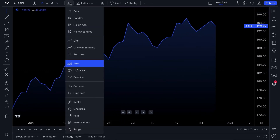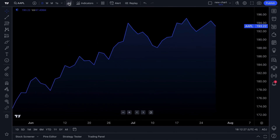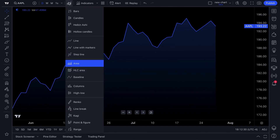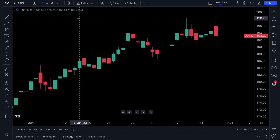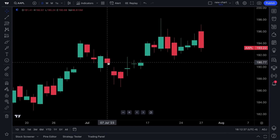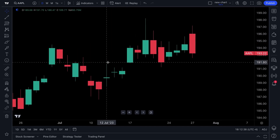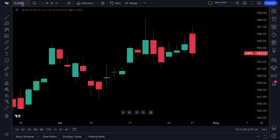Many of you love candlestick charts, so at the top here is where the chart types are. You can click that dropdown and select anything from the menu. Let's switch to the popular candlestick chart — and now we have a candlestick chart of Apple.